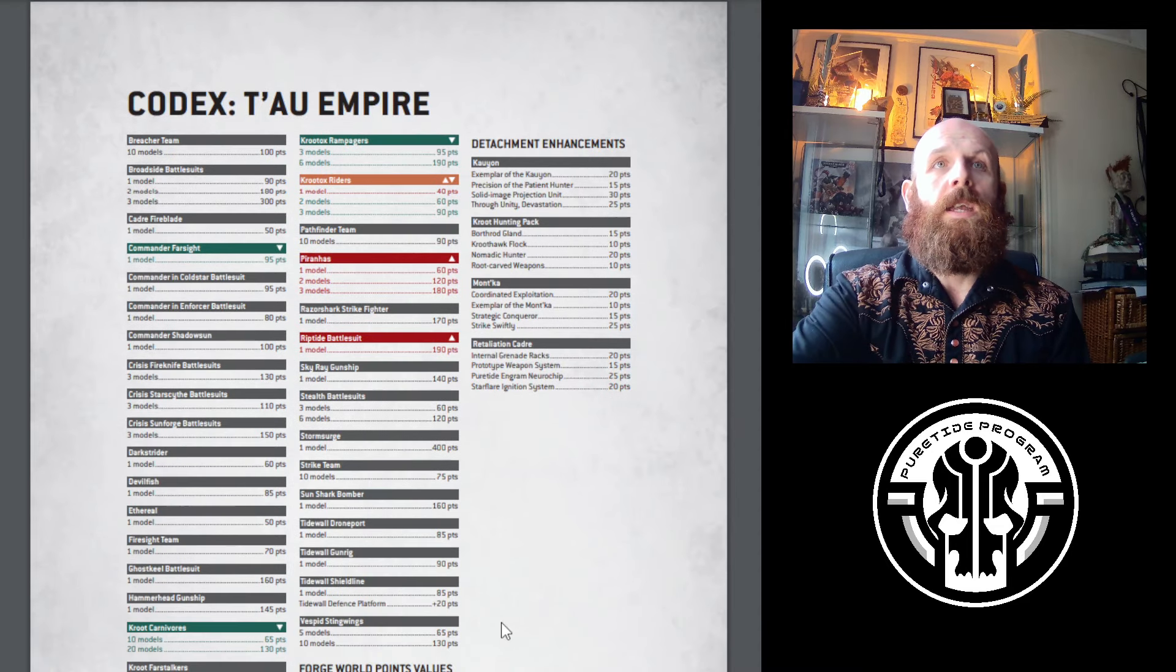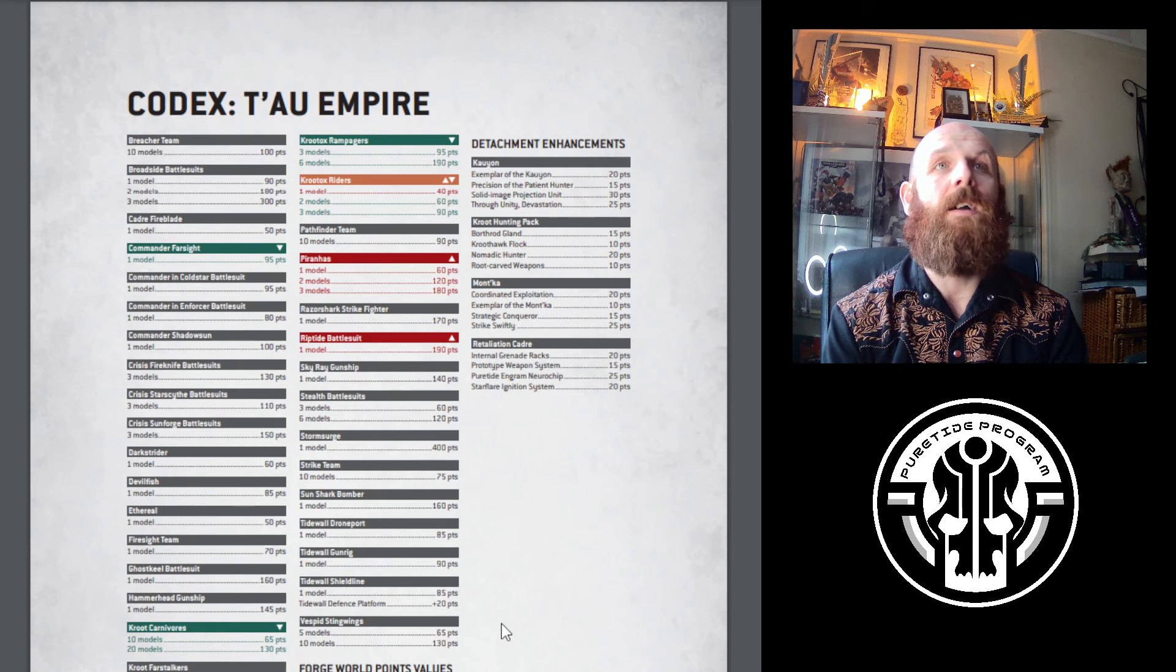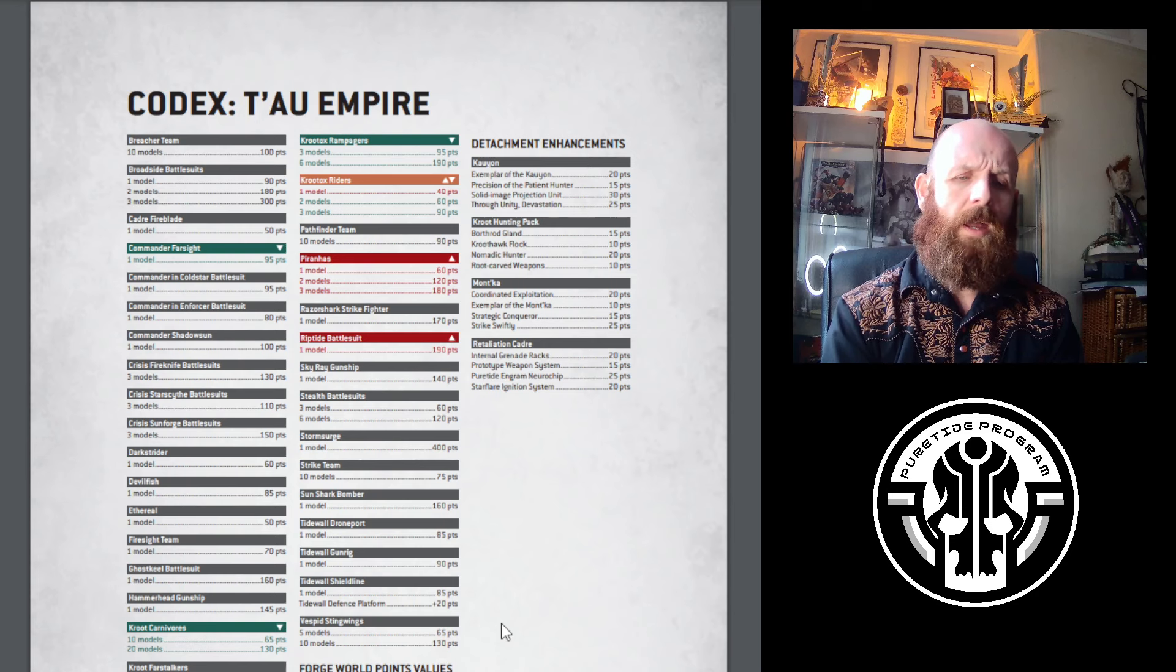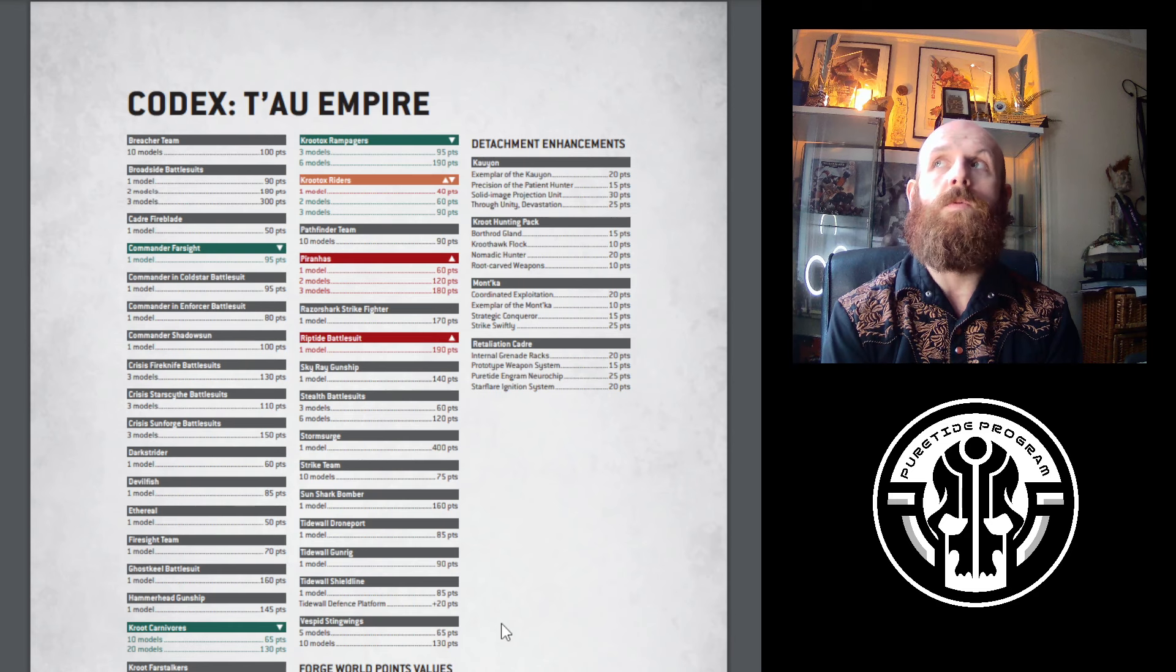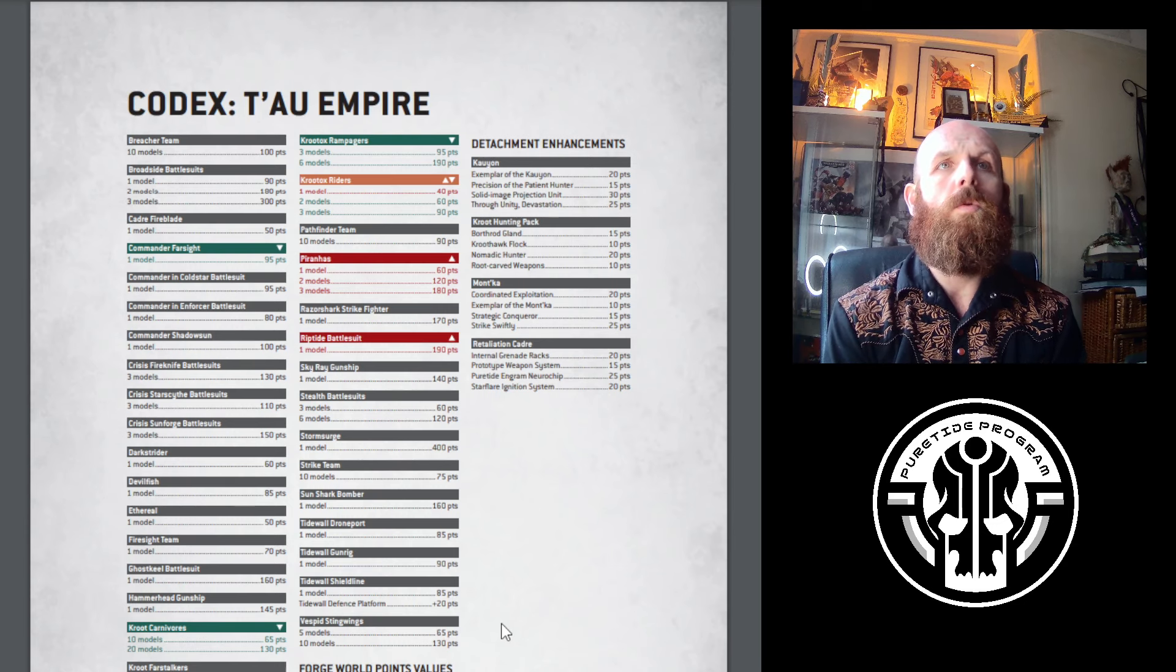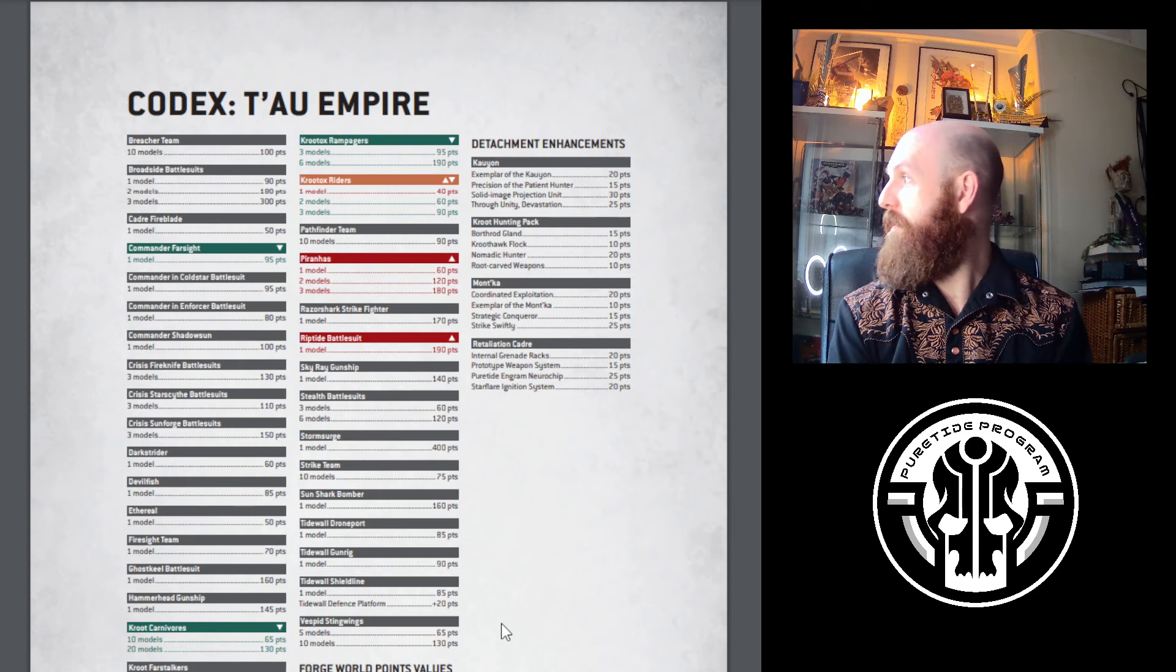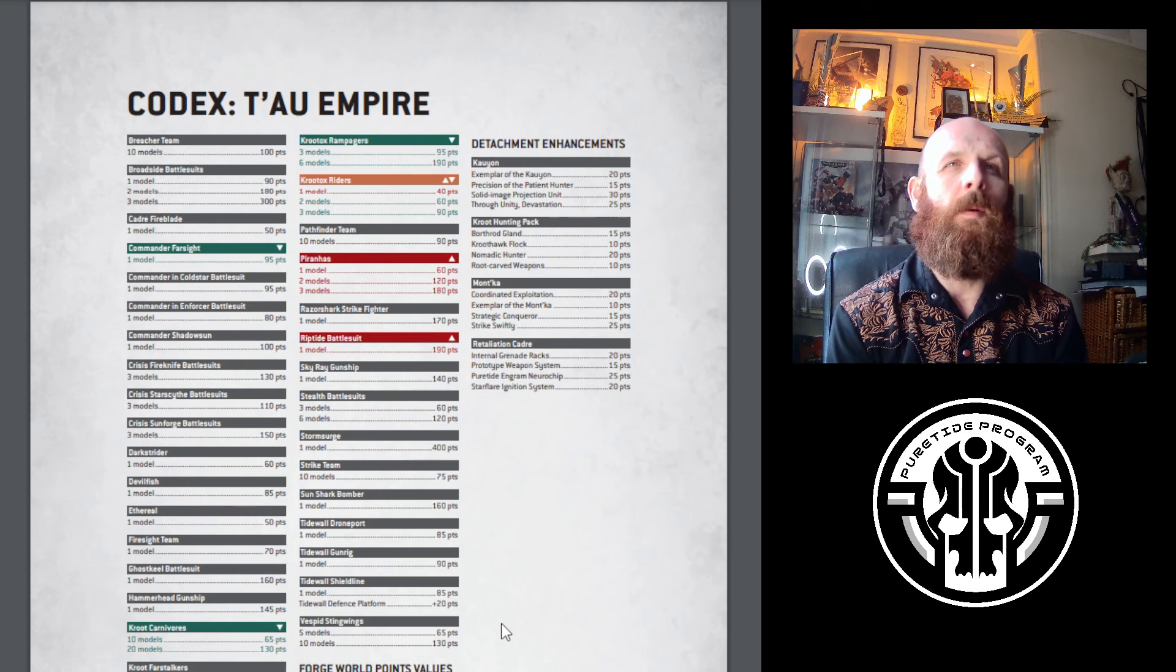The spice here is our Kroot Hounds and Rampagers. Rampagers were 220 for 6 or 110 for 3. They're now 95 for 3 and 190 for 6. This is amazing. For 95 points, you're getting 15 T6 wounds. They pack the grenade keyword, they can do grenades in the charge phase, and they've got okay attacks. For their points, they're brilliant. They're going to absolutely be seen in Kroot Detachment. I love the models, they're new, fantastic, and I like to get a little bit of combat in my lists.